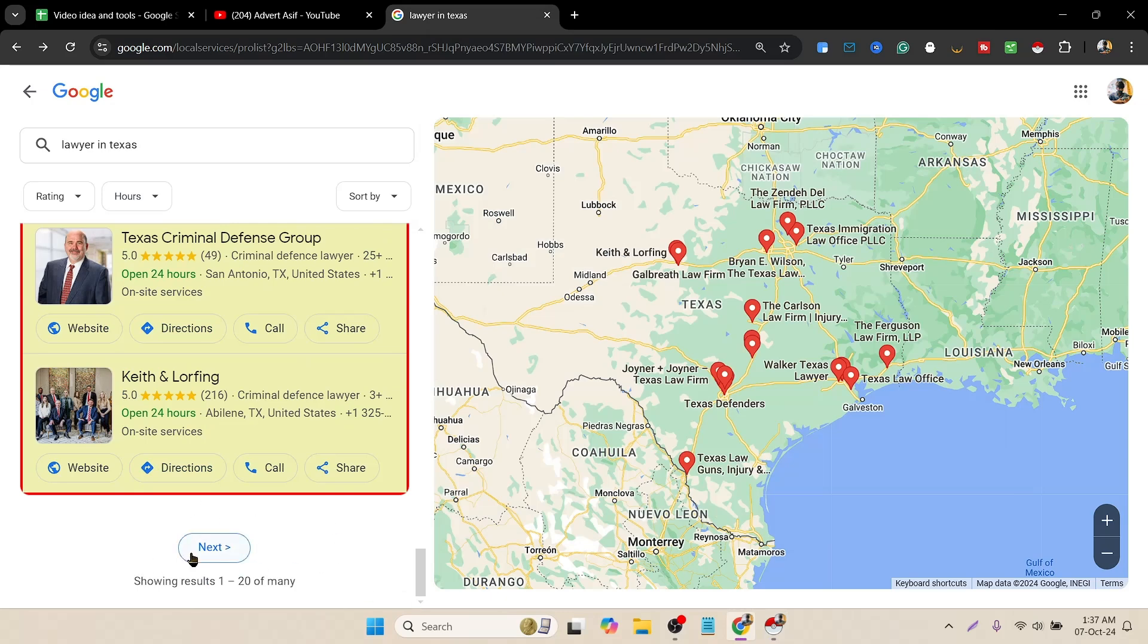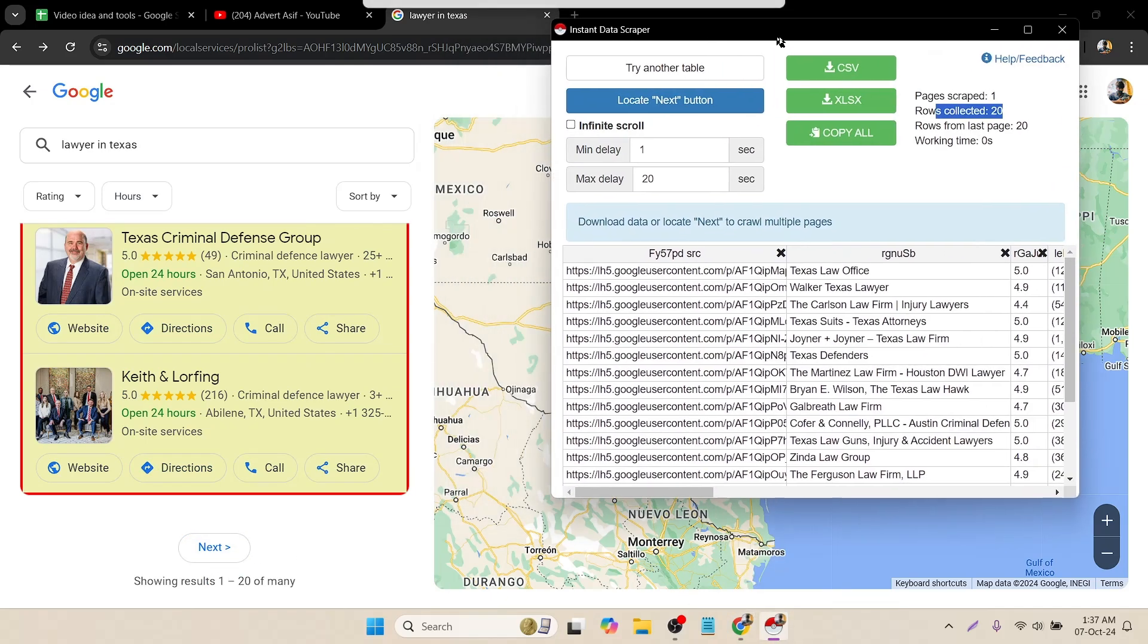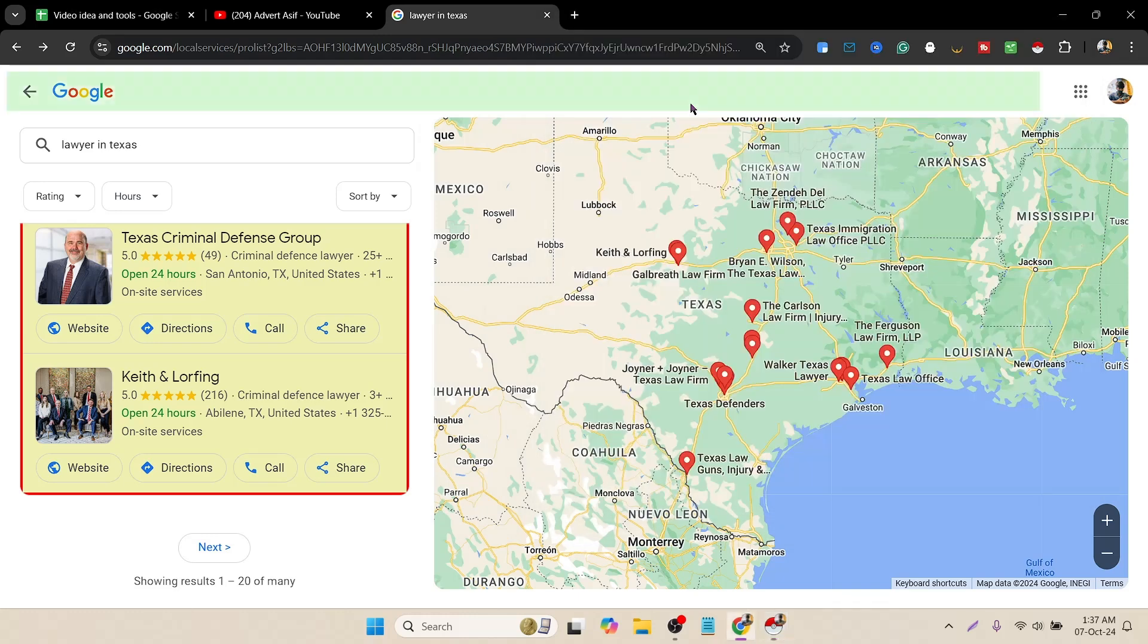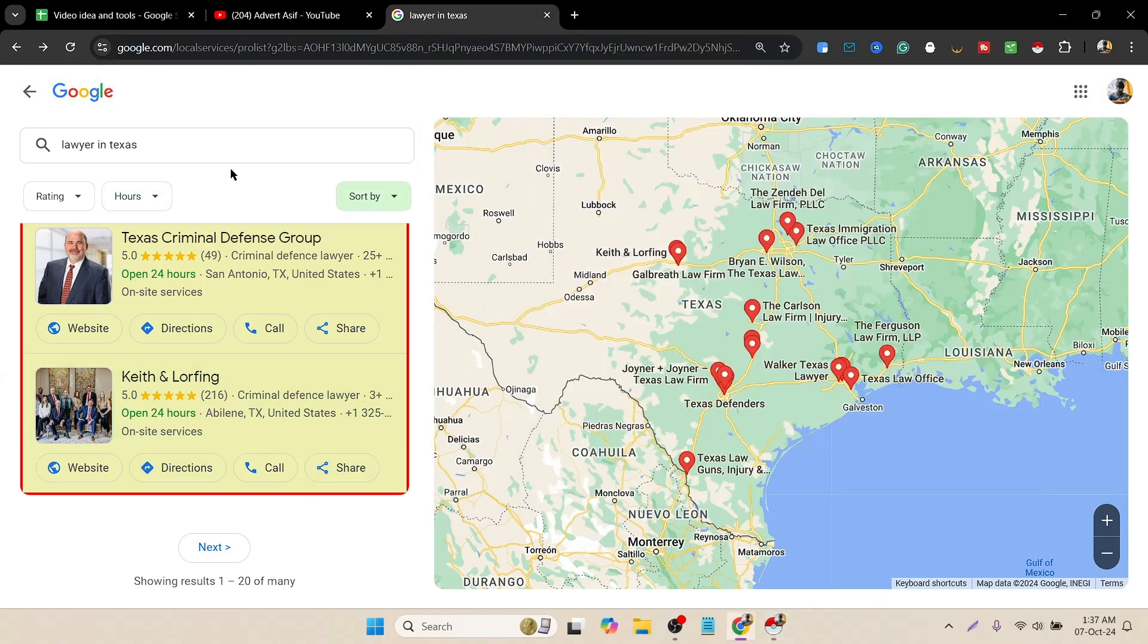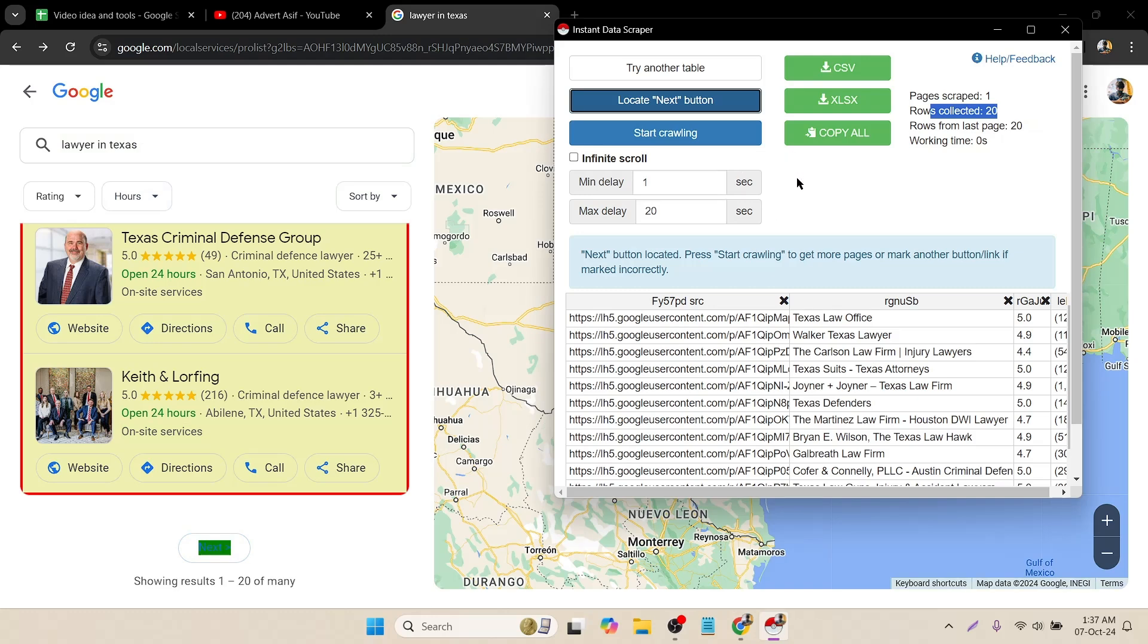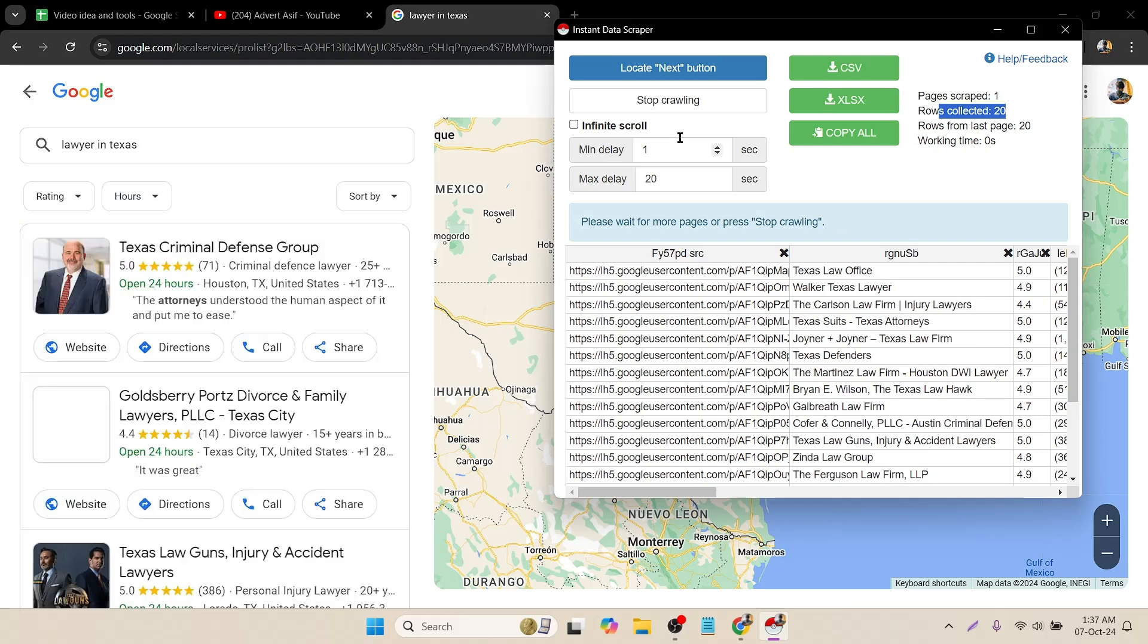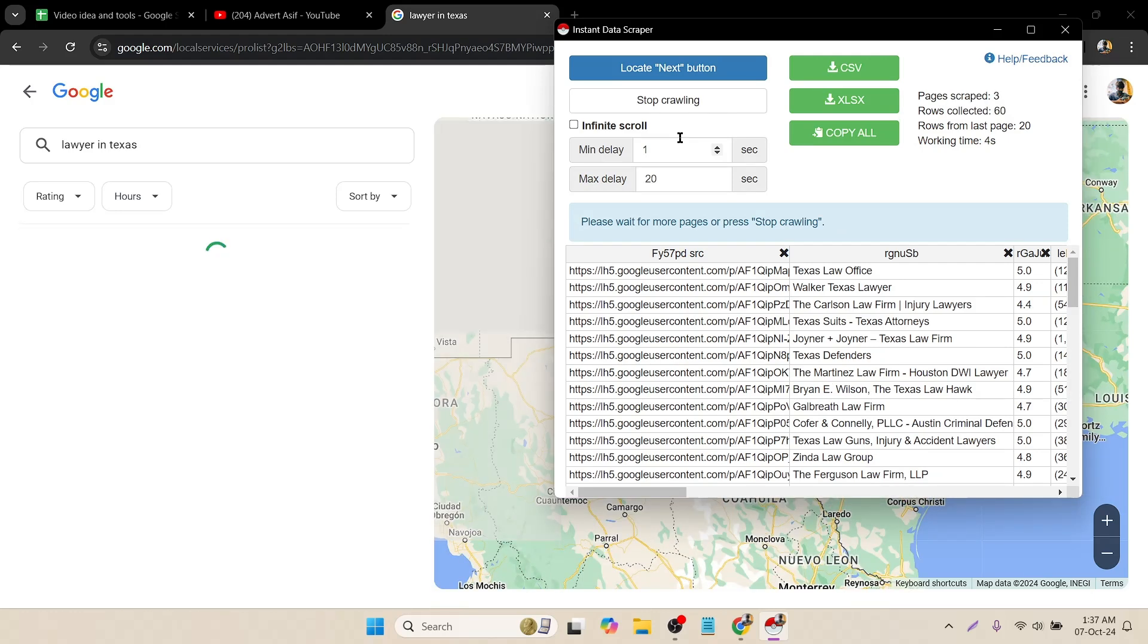Now I have to automate this system to scrape all the pages. To do that, I have to click on locate next. Now you can see everything I'm hovering is becoming green. I have to click on the next button, giving the input to this extension that you have to click on this next button again and again until you reach the final page. Once you're done locating your next button, just click on start crawling.